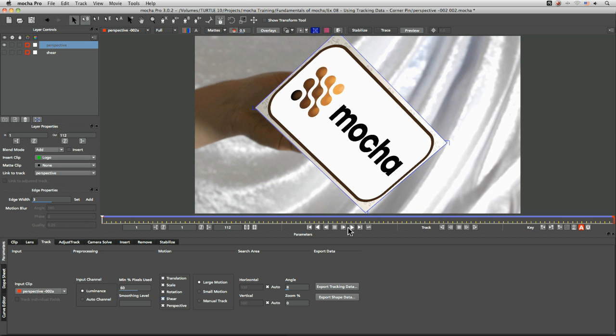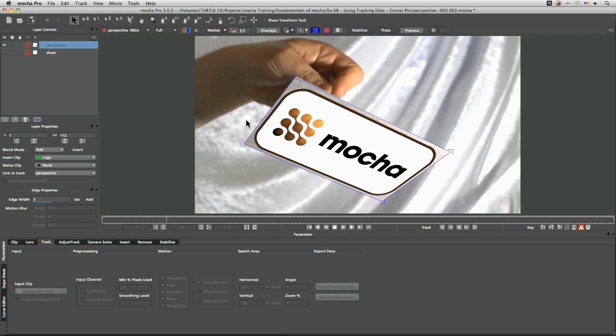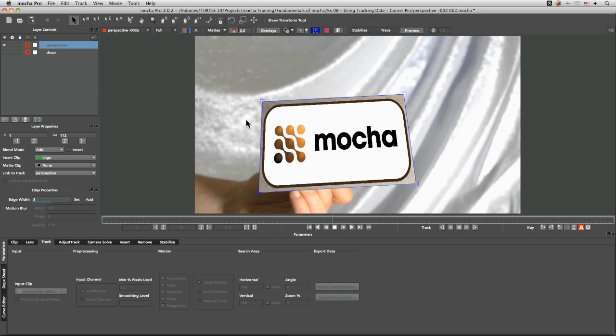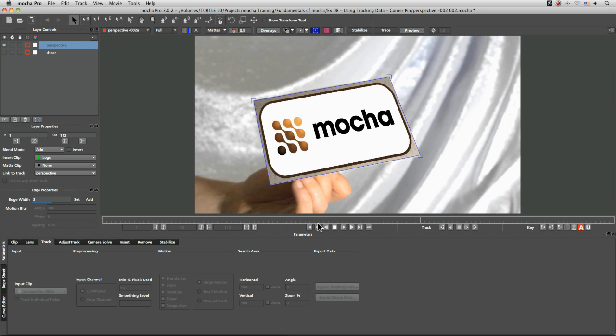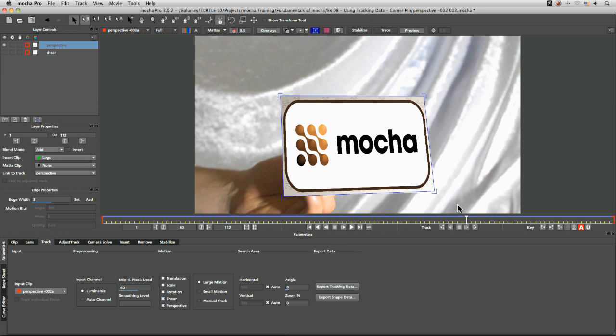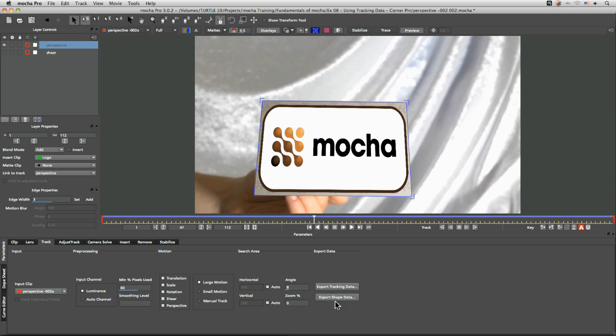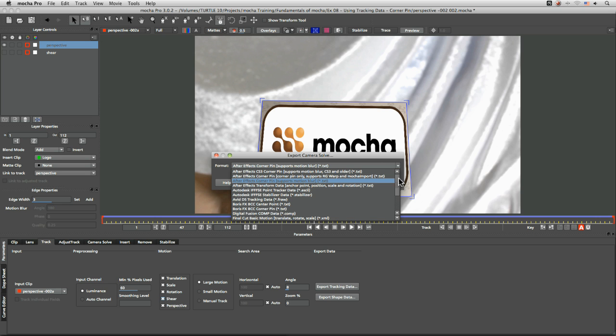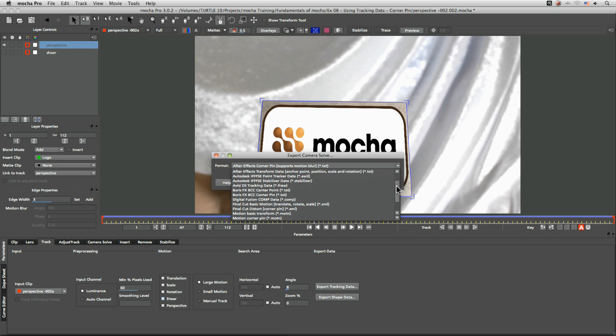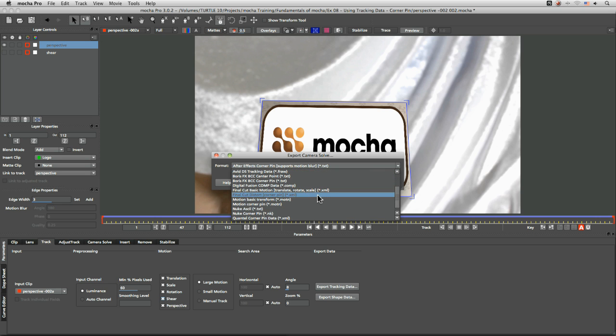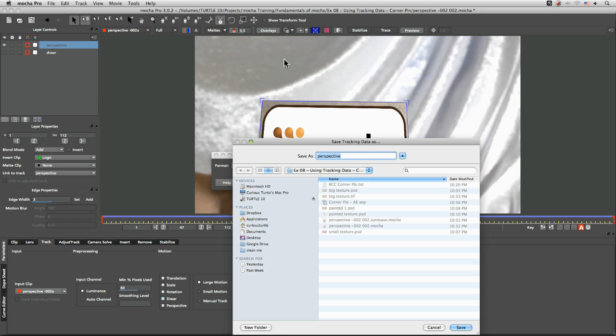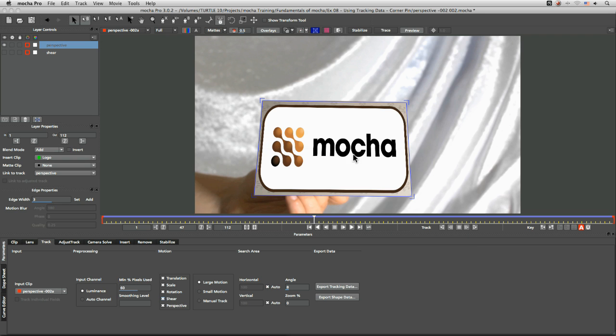So I've got my footage tracked in that we used in a slightly earlier exercise and let's come in and just export out our tracking data. Now I'm going to take this out first to Final Cut Pro as a Final Cut distort here and again we're going to save this out here and we will call this one corner pin FCP and let's pop into Final Cut Pro 7.